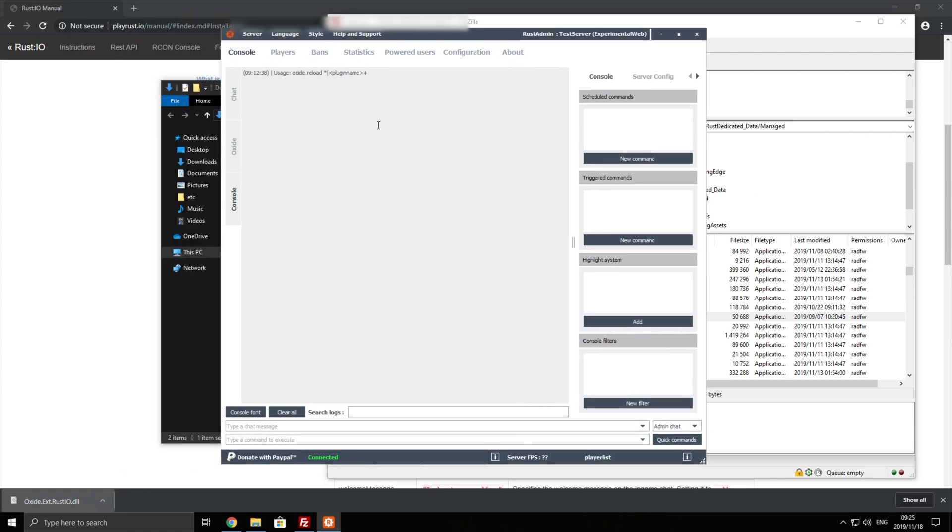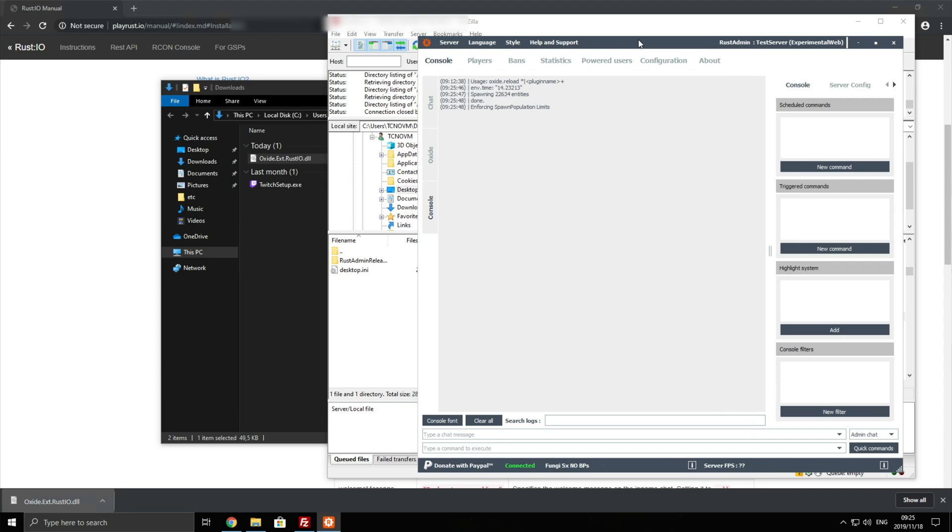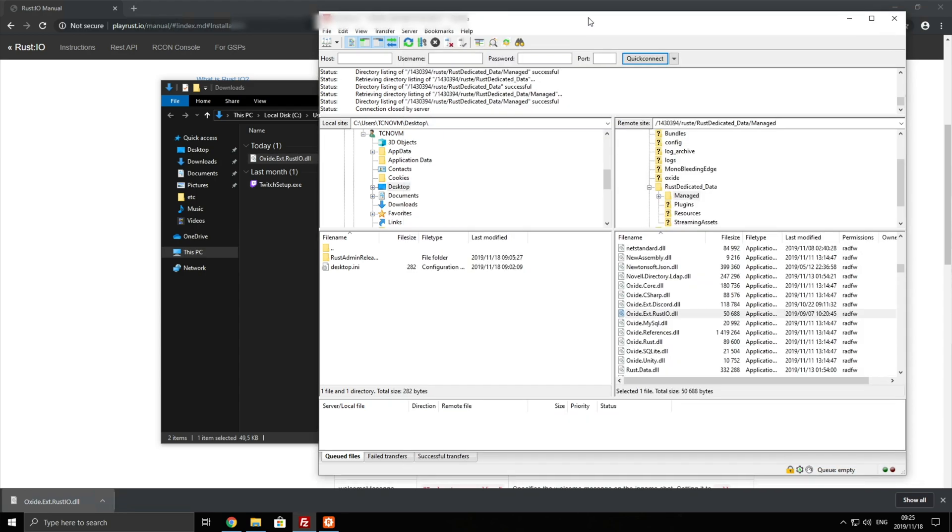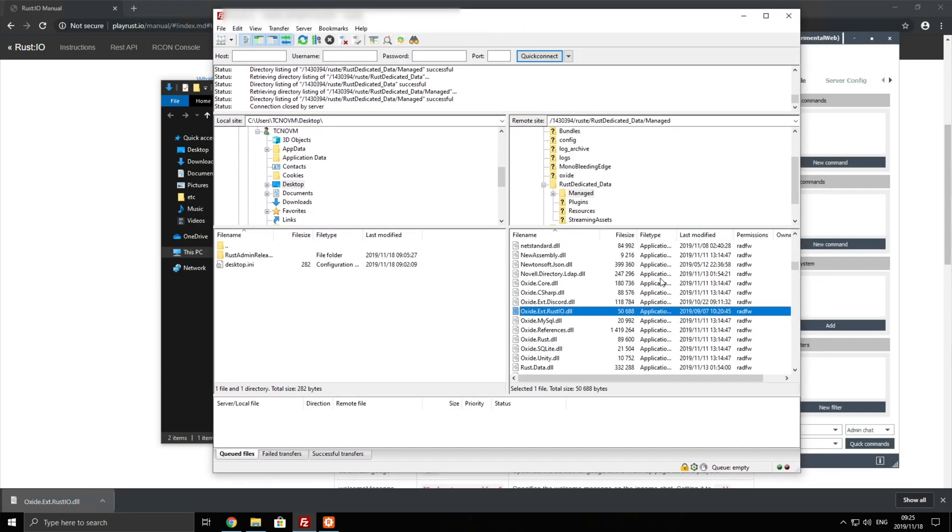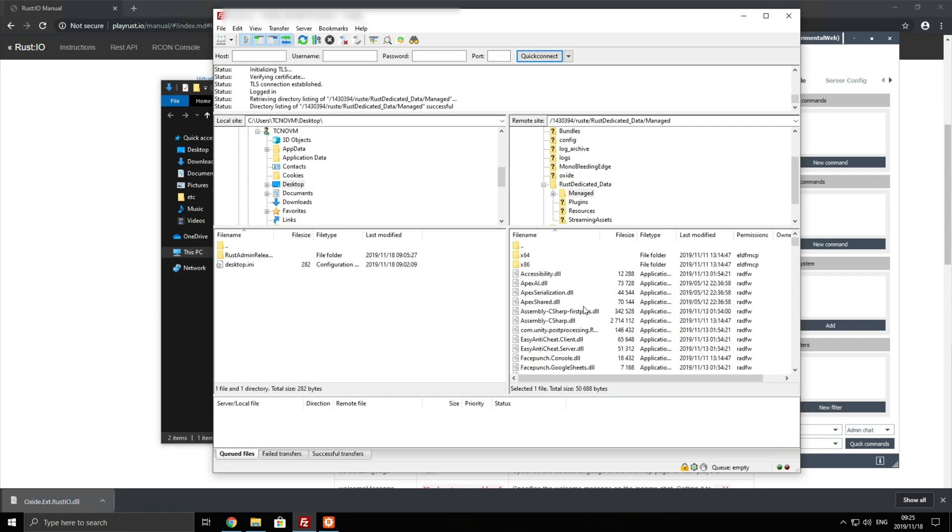And there we go now that we're reconnected back to the server. As you can see connected, running a command like env.time tells us the time on the server. The server is up and running. Looking inside of the folder again, refresh, there's still that ext.rust.io.dll which is great.